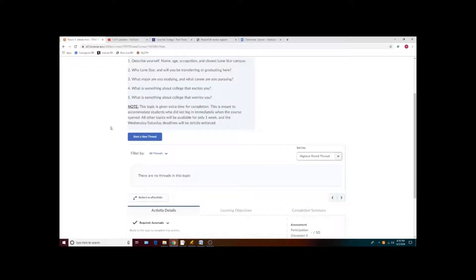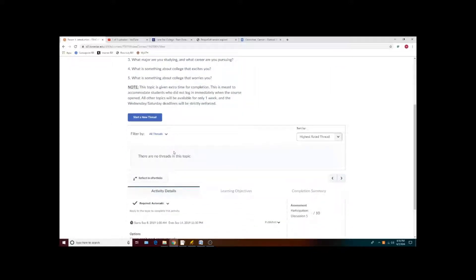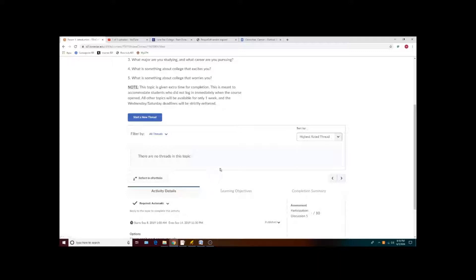After threads have been posted, you'll see a list of all the replies that have been posted by your classmates. Before the end of the week, you'll need to click on those threads and give several replies to your other students.